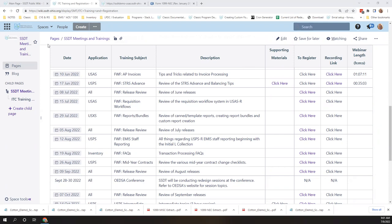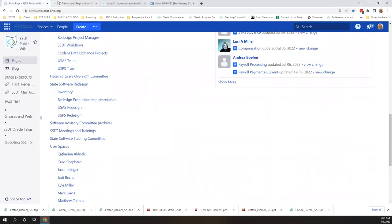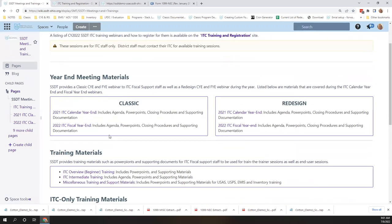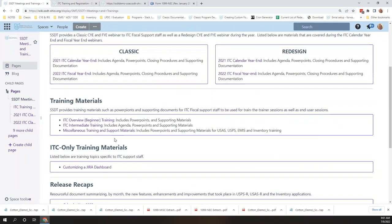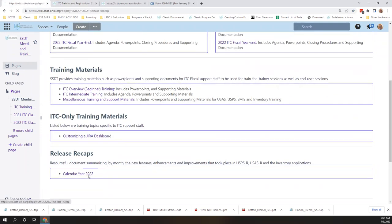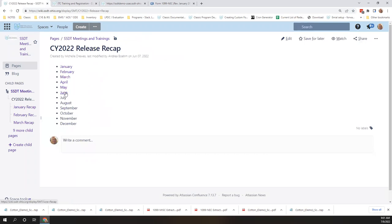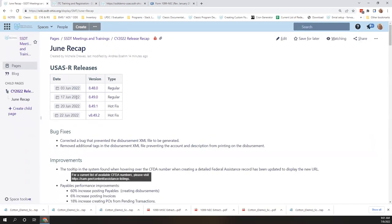Hopefully you can see the meetings and trainings page. We'll have the recording here like normal after the session is done. To find the page with all the applications, go to the appropriate month — June. With each application, you have links that will take you to the release notes. UCS had two releases in the month of June: version 8.48 and 8.49, and we also had two hot fixes.